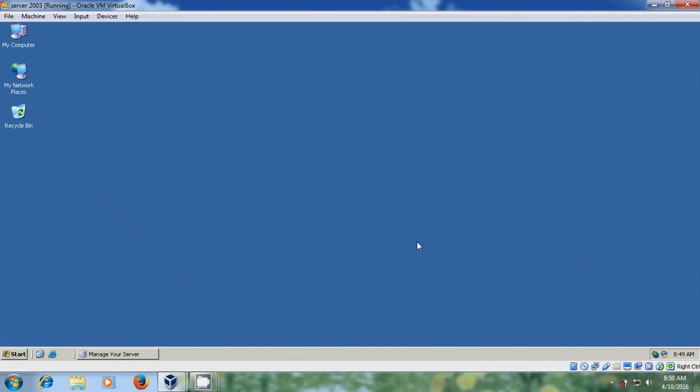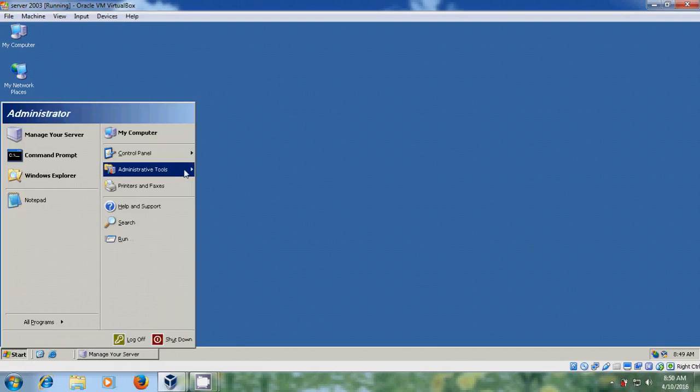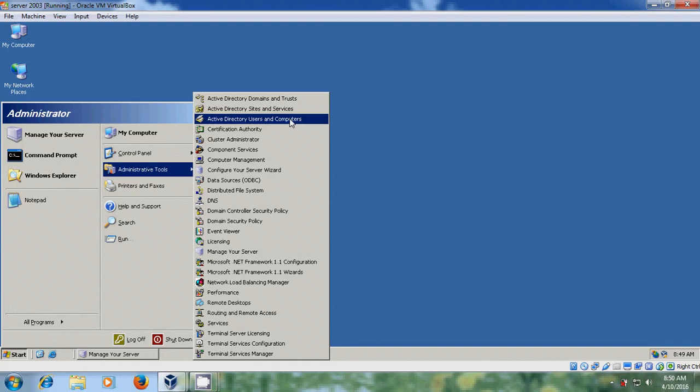To create groups, go to Start, Administrative Tools, and select Active Directory Users and Computers.